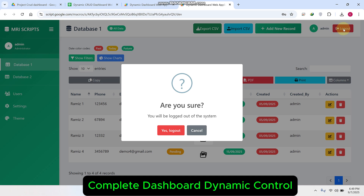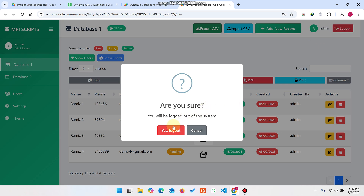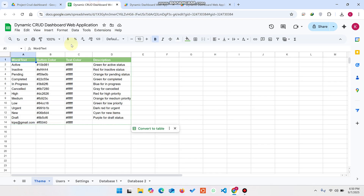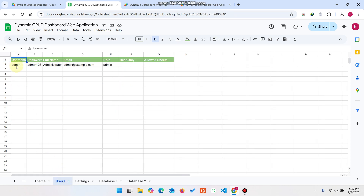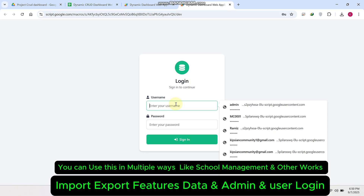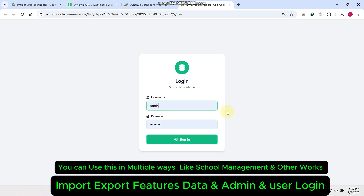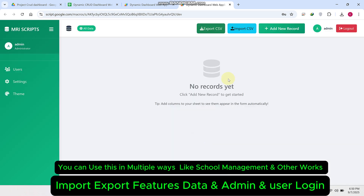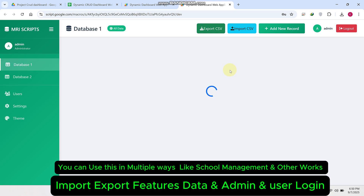First, I am going to log out. You can see the logout popup — I just click on logout. In the Google Sheet users sheet we have the admin user ID, so just copy this user ID, paste it here, and click sign in. When I click sign in, the dashboard appears.